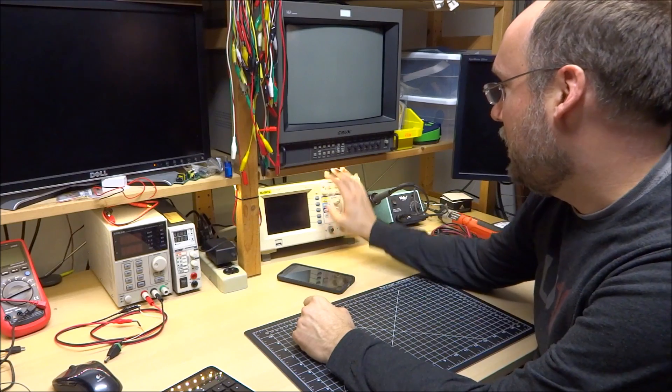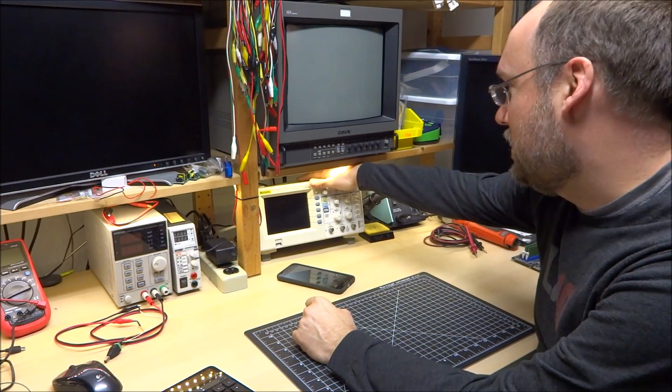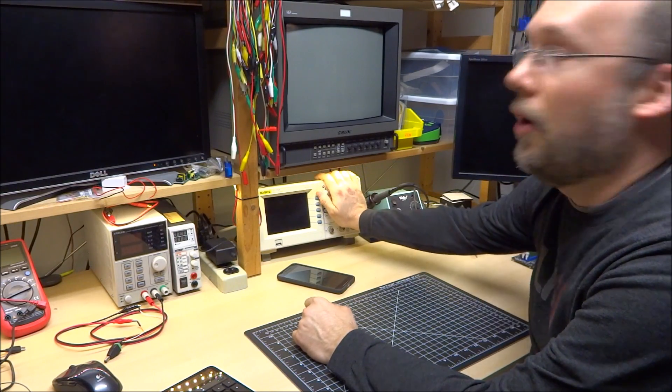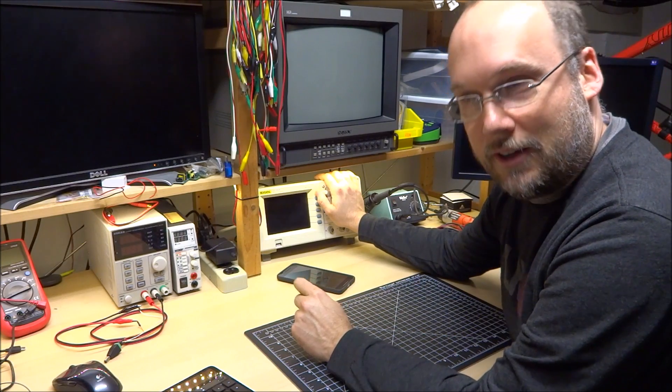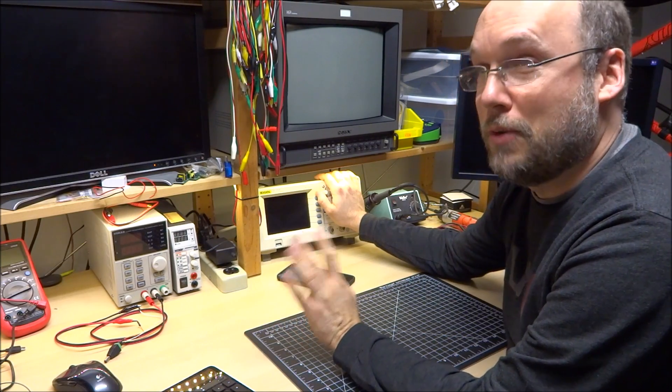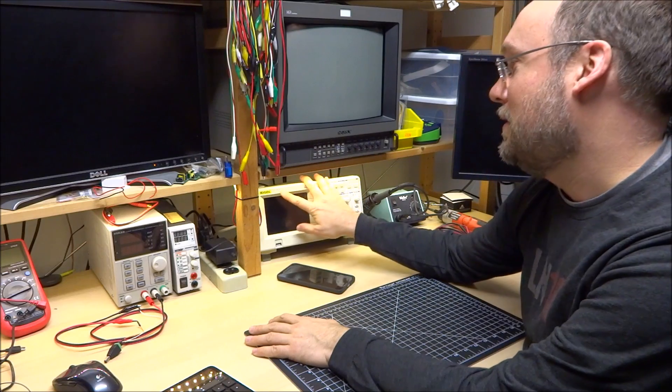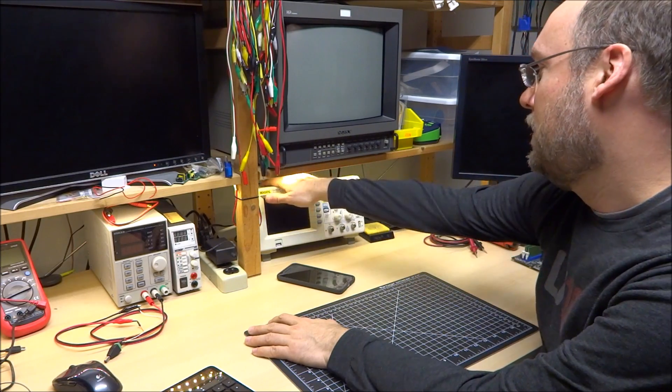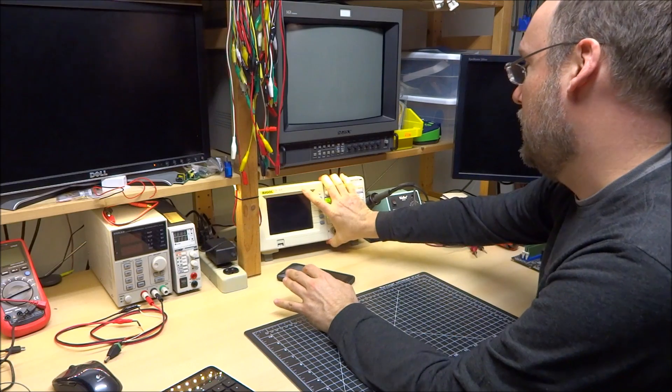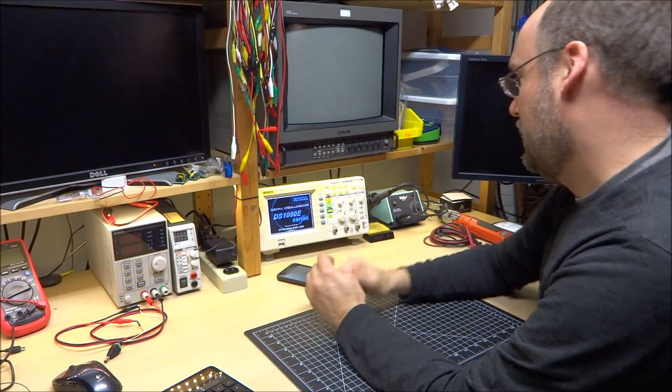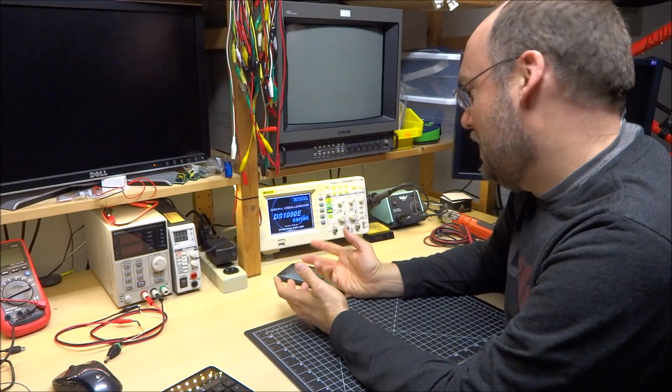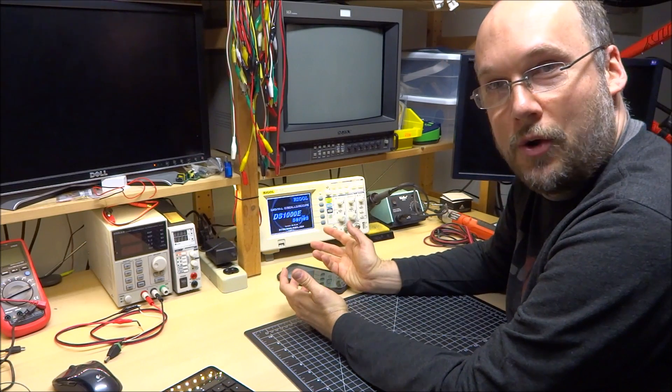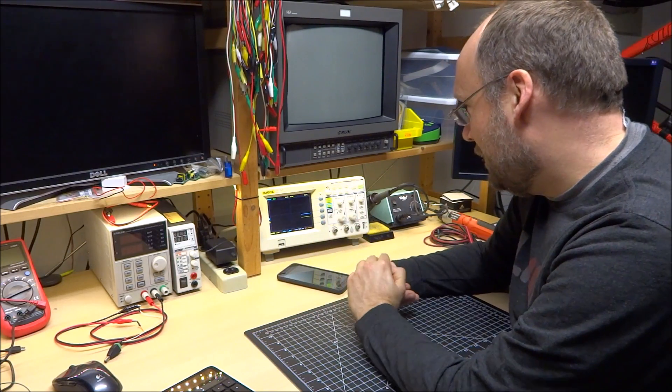This video's about my oscilloscope here. This is a Rigol, or Regal - I actually know it's pronounced Regal. A Regal DS-1052E, common, good scope. Back in the day, this was the ultimate in low-cost scope and it served me well.